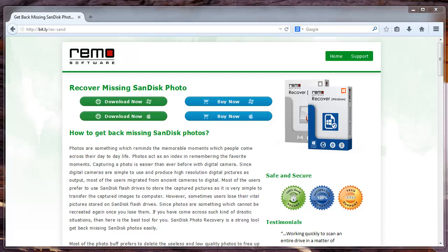But don't worry, I'll show you how you can recover digital pictures from it in just a few easy steps. In order to do so, you need recovery software.